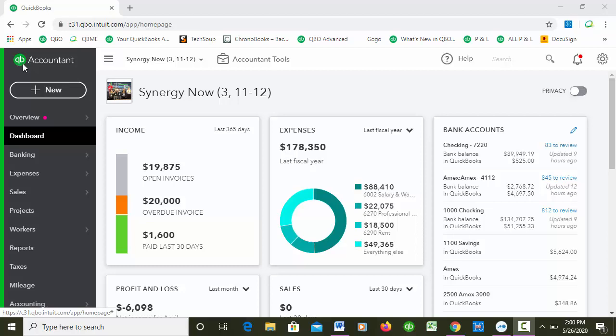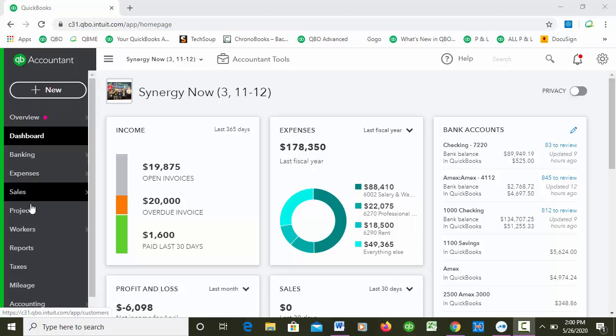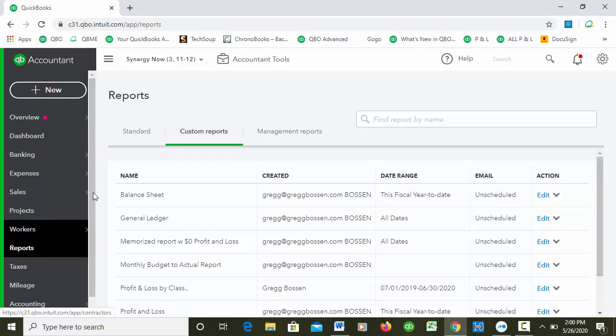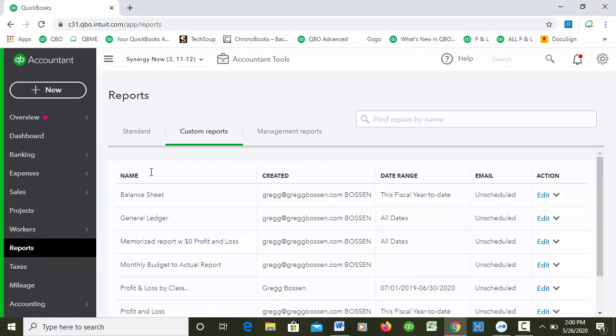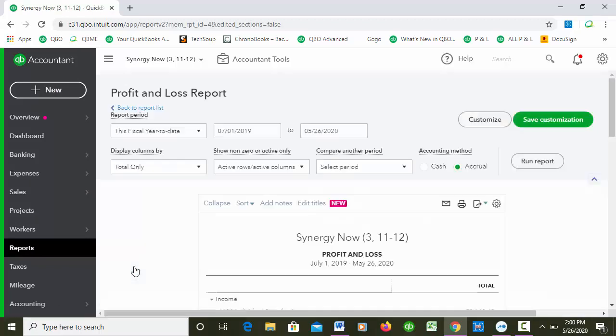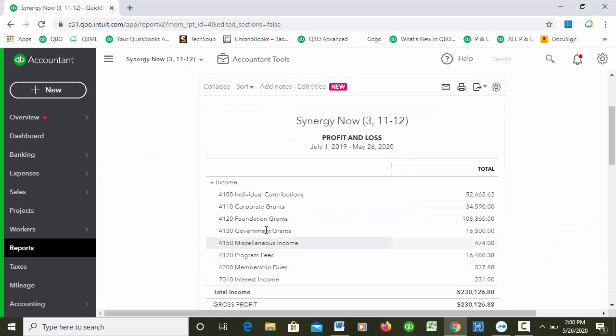Let me show you what I mean. I'm going to go to Reports and I'm gonna run just a P&L, I'm just gonna run a standard profit and loss.